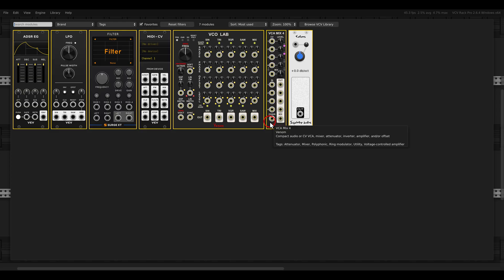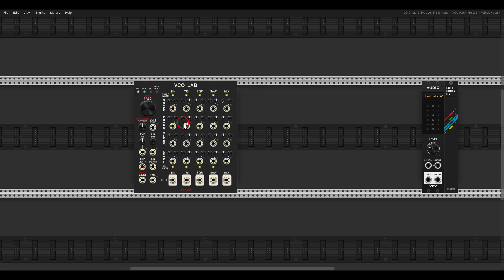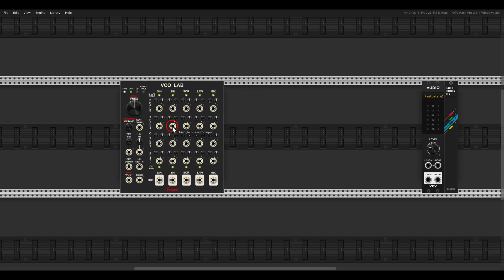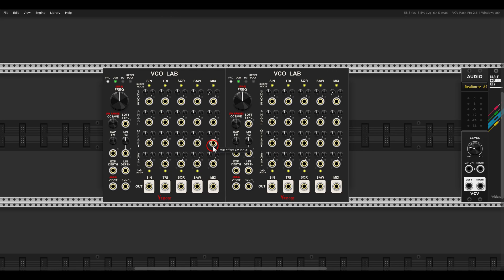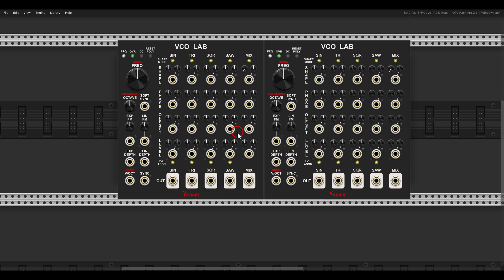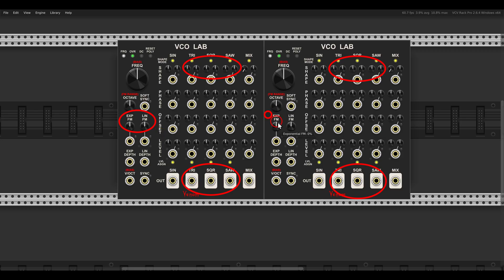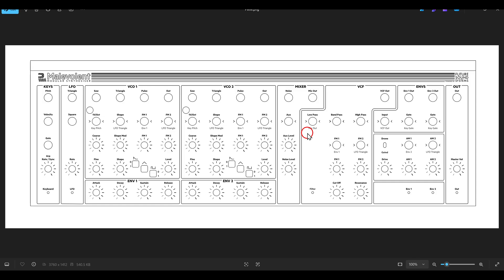In VCV Rack, I'm going to use two VCO labs from Venom. We have the individual outputs we can use — triangle, square, and saw. We have wave shaping for each of them, and we have two FM inputs.